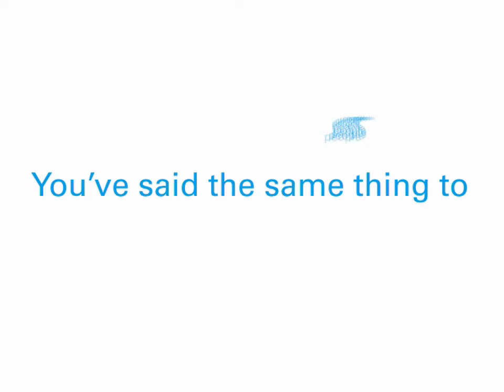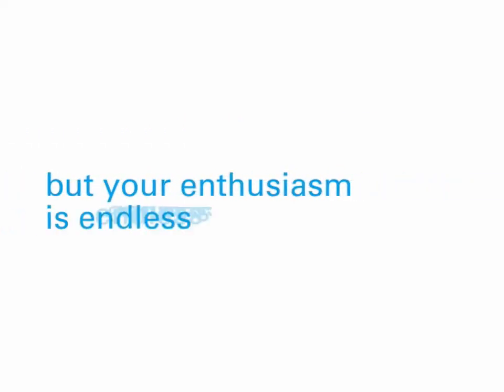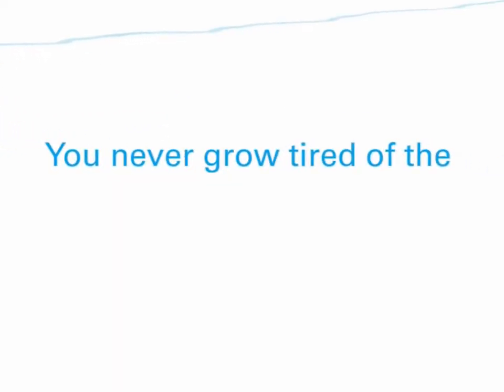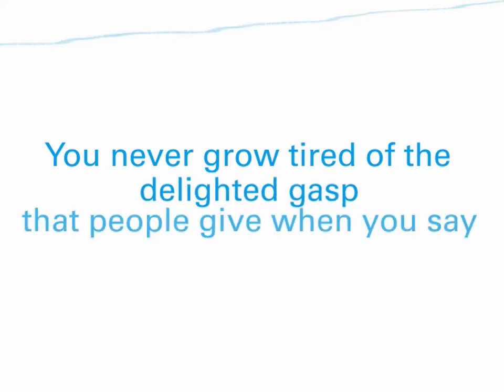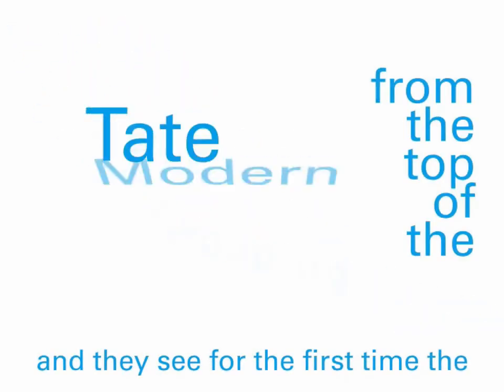Professional. You've said the same thing to 200 people today, but your enthusiasm is endless. You never grow tired of the delighted gasp that people give when you say, there it is, right there. And they see for the first time the peregrine swooping from the top of the Tate Modern.